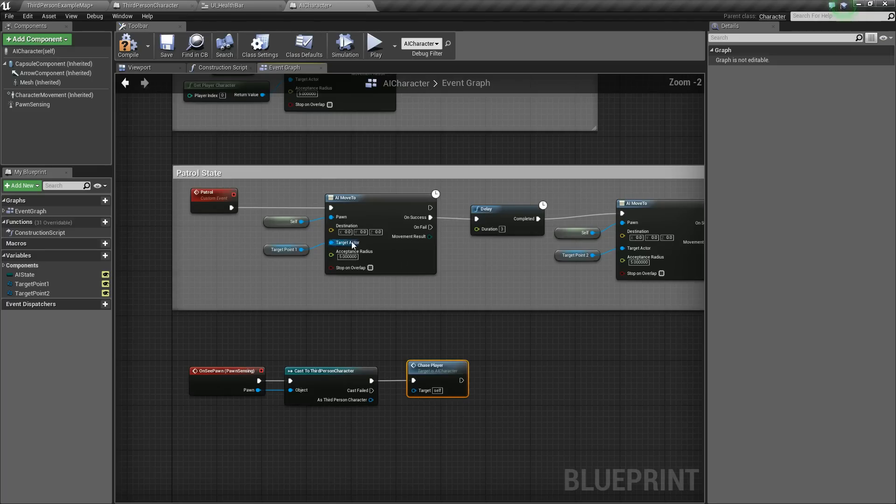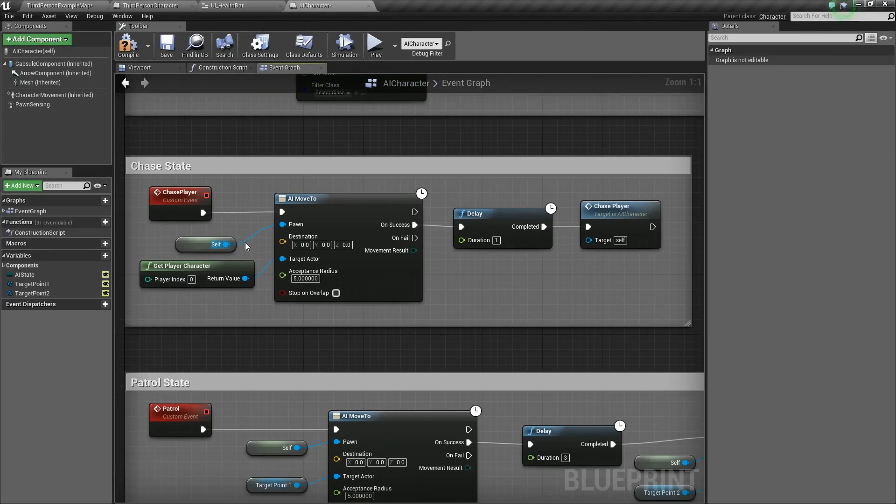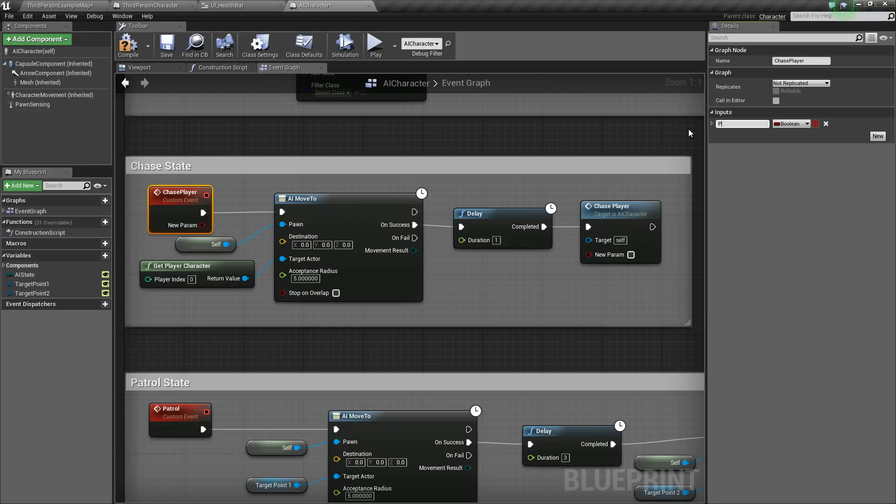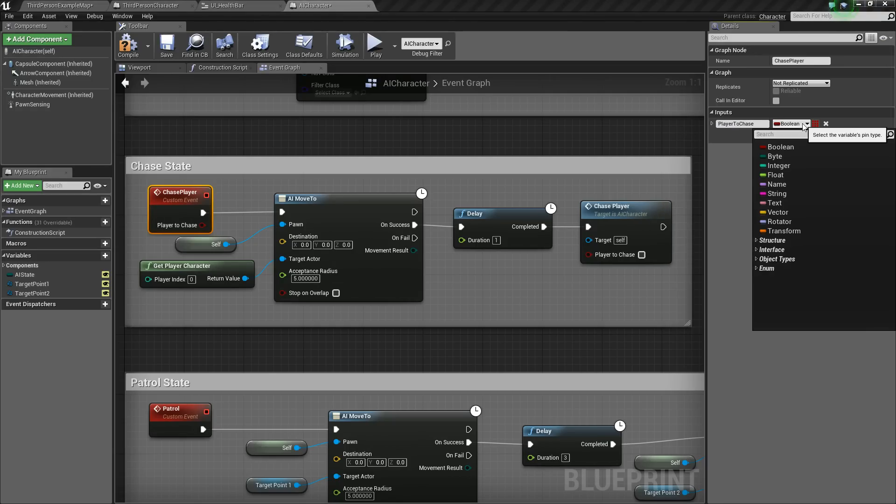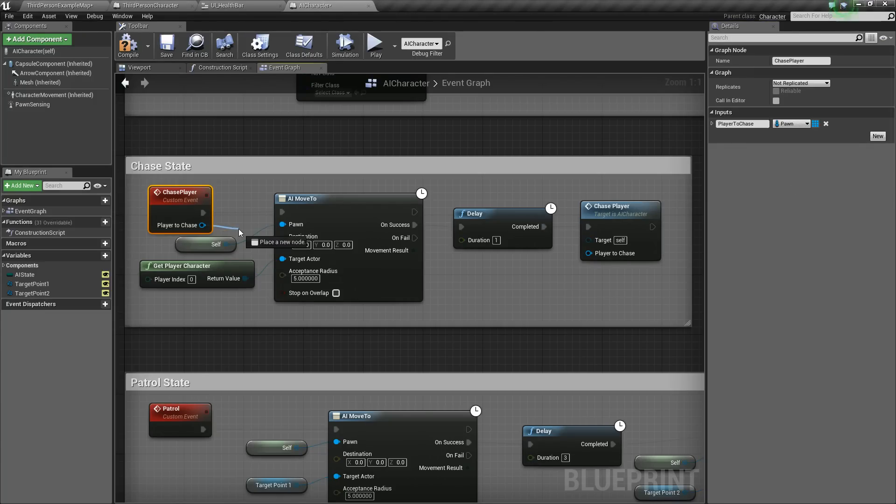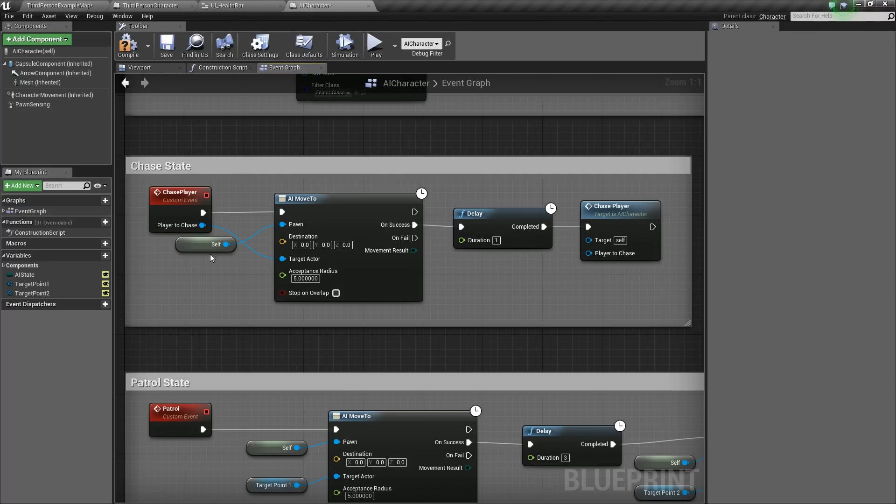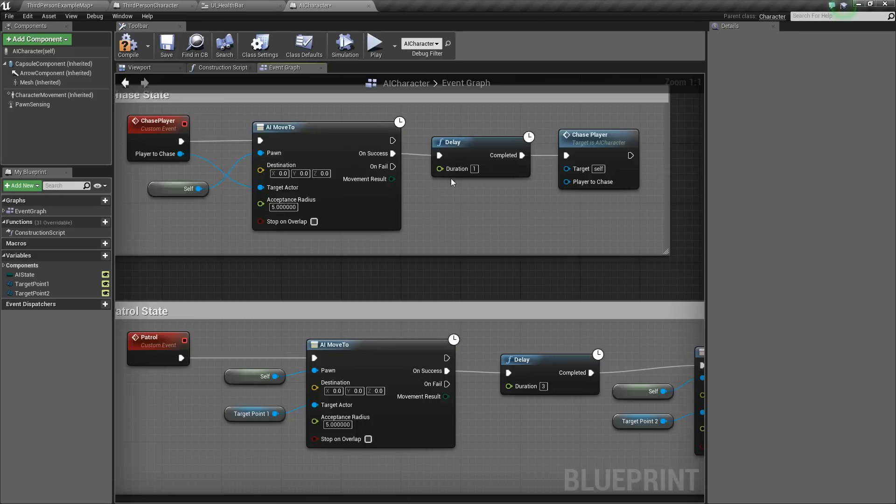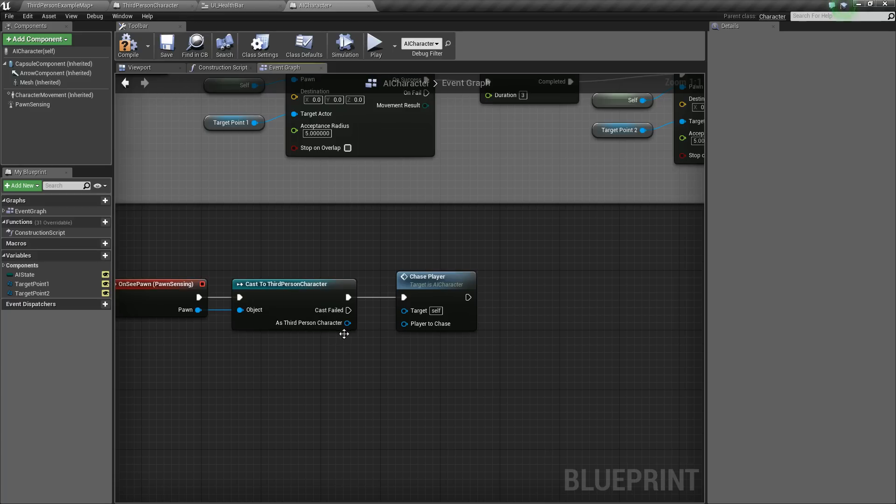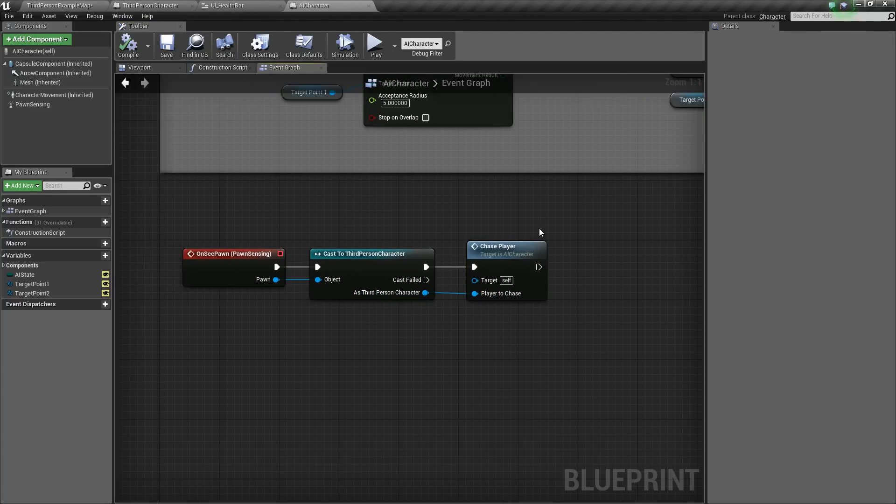Now, we're going to change up this chase player event a little bit, just to kind of make things run a little better. So we're going to click on the event, and we're going to add a new input, and we'll just call this player to chase. And we'll change this to a pawn. And so now we can take this and plug it into target actor rather than doing the get player character. And so now if we go back down here to our OnPawnSensing, we will take our third person character and pass it through as the player to chase.